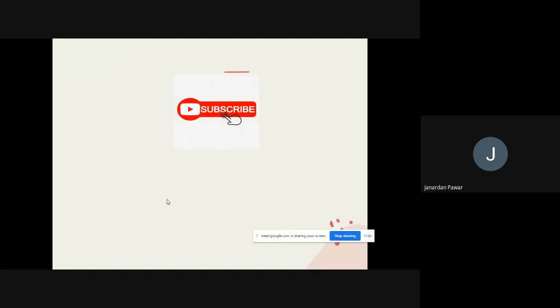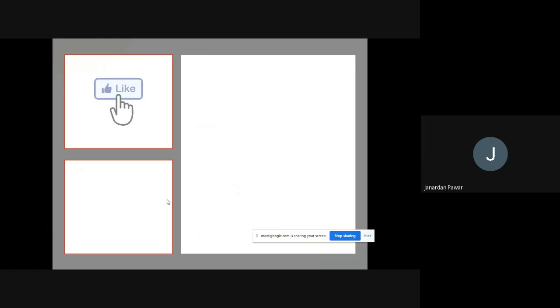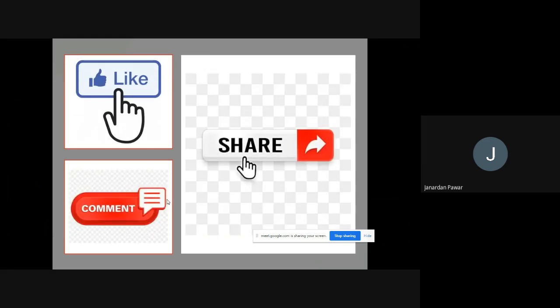If you really like my video, don't forget to subscribe to my channel and press the bell icon so that you'll get this kind of videos in days to come. Like my videos, share my videos, and don't forget to write your comment in the comment box. Thank you very much, see you in the next video.